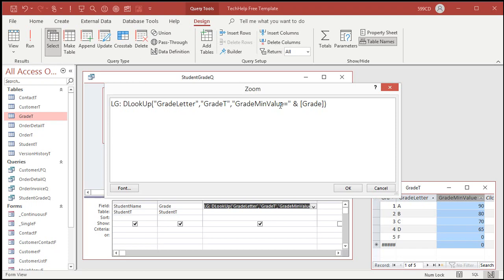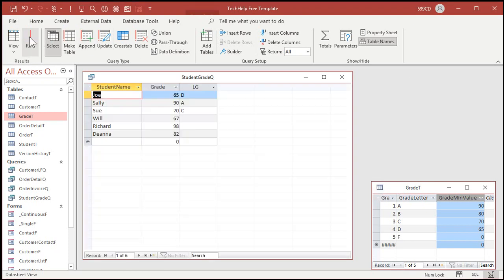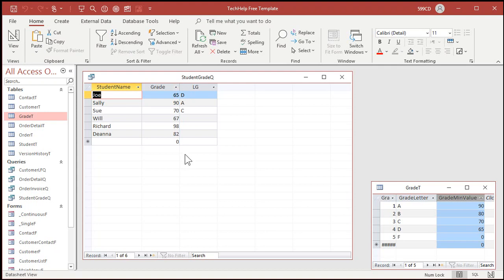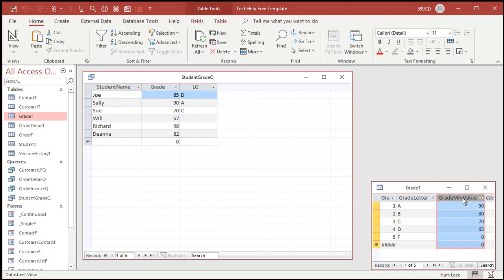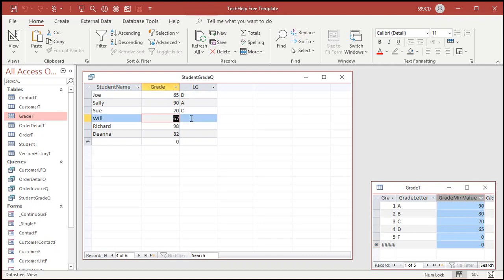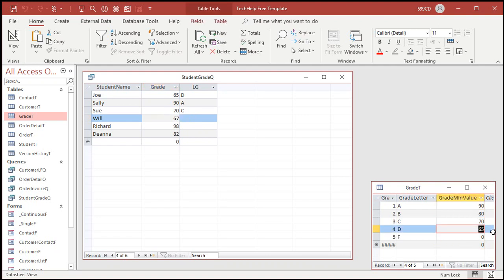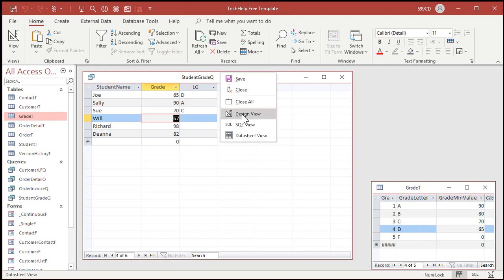Now you're a DLOOKUP expert, right, you watch the other videos, you know DLOOKUP, you know DMAX. So this is going to look up the grade letter from the grade table, where the grade minimum value equals the grade. And if I run this now, I get the values where there are exact matches, but DLOOKUP doesn't do approximate matches, it has to have an exact match. So we need to use DMAX to first figure out which one of these grades to use. I want the largest grade that's smaller than the one I'm on.